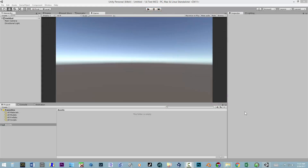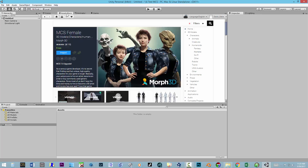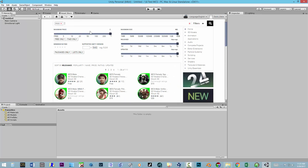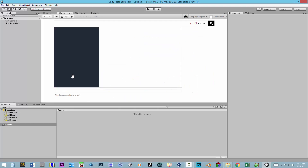What we're going to do today is show you how to use the MCS 1.6 Preset Maker tool by Denki Gaka. The first thing we're going to need to do is go to the Asset Store. If we type MCS, it'll come up and we'll see the male and female versions. Let's go ahead and start with the male.